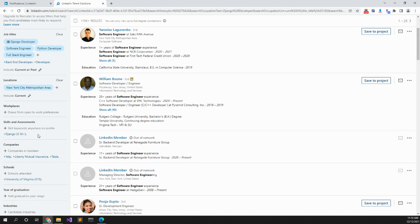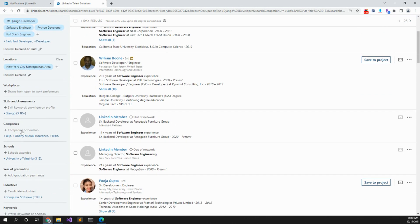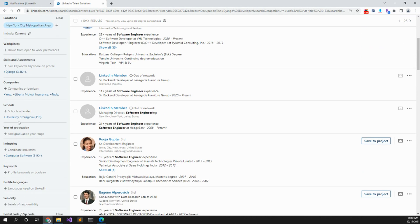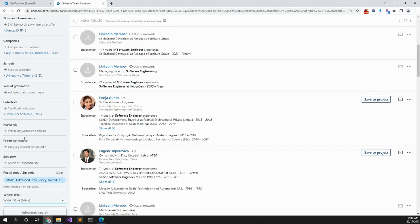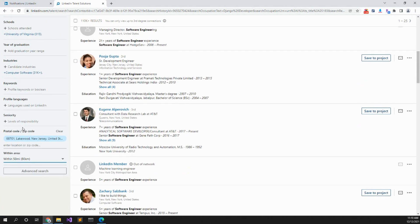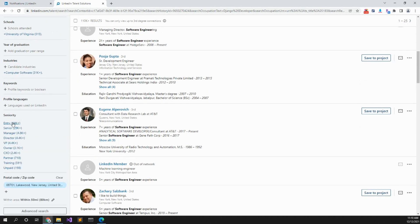Maybe you want to search by a certain company. If they worked at Yelp or Tesla, search for the school they went to, maybe the year they graduated. How about seniority? That's always nice to know. Entry, senior, manager. Let's put up senior.